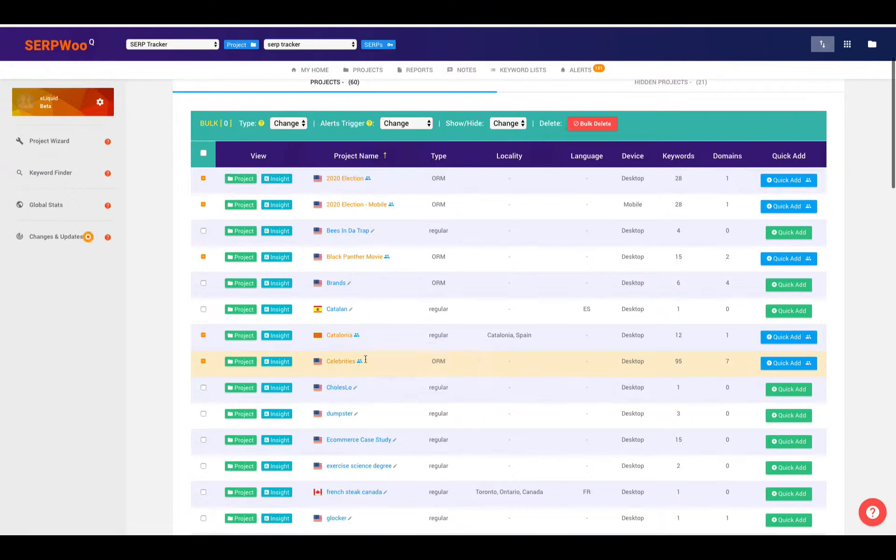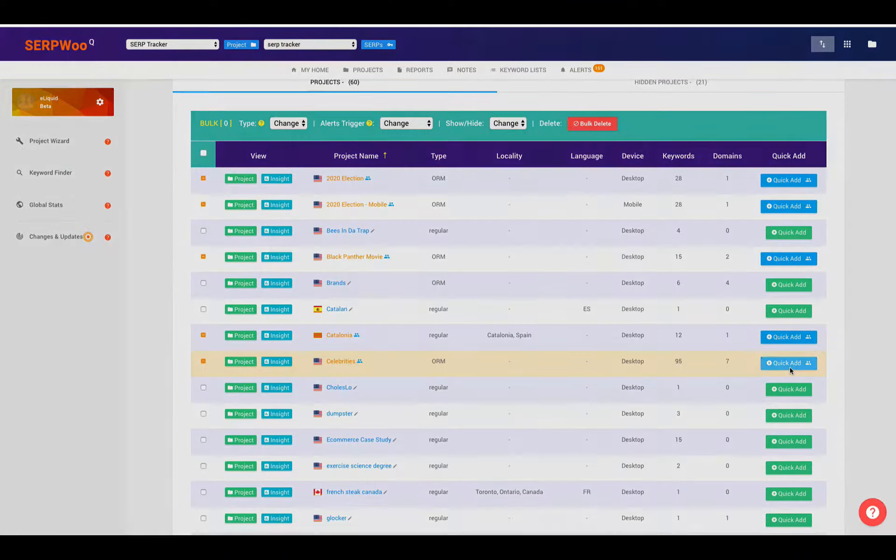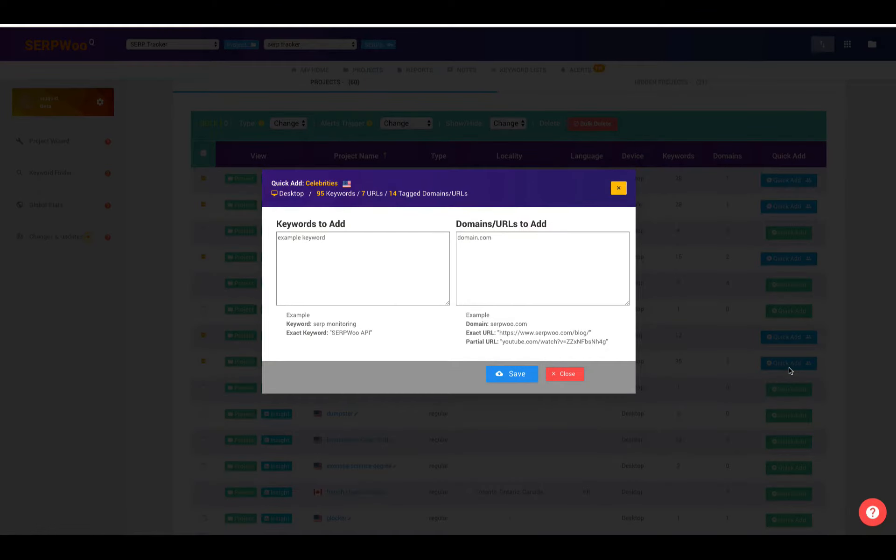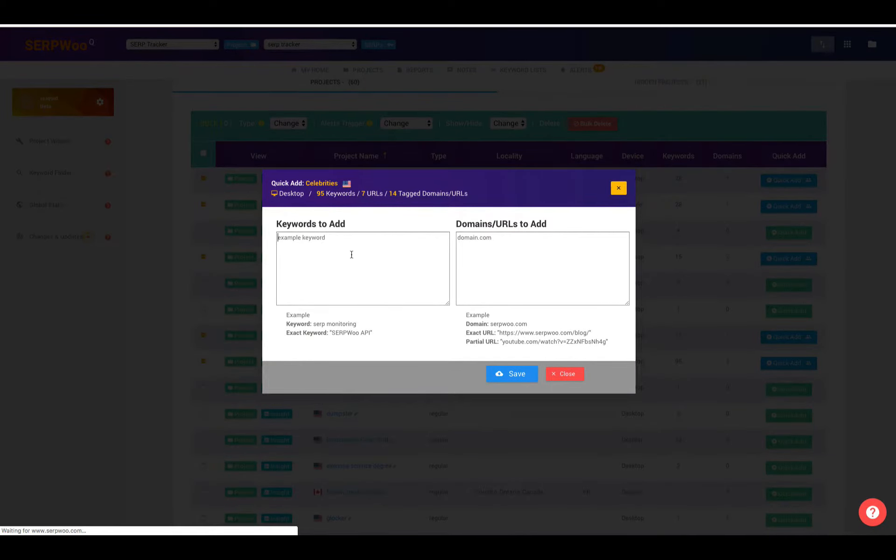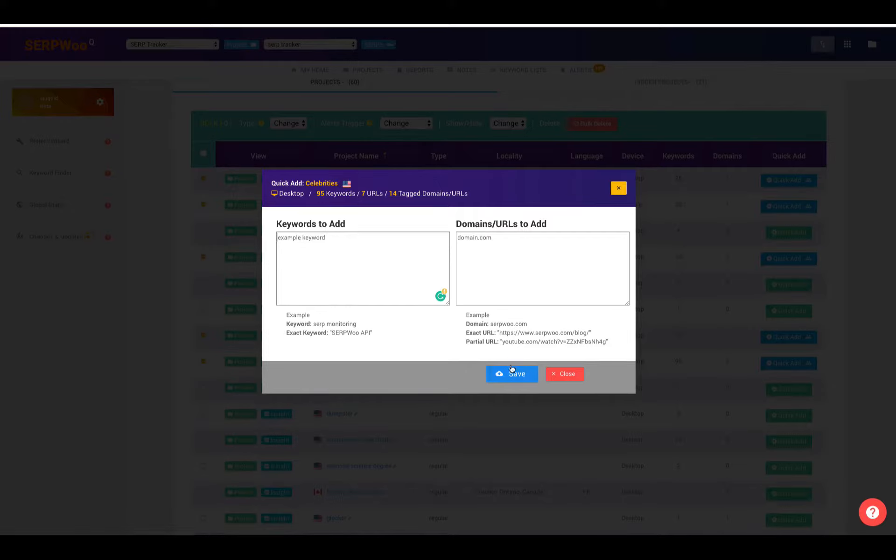We'll look at celebrities here, and you can do a quick add. This is where you can actually add in the keywords that you want to add or the domains and URLs that you want to track. You can hit save, and it will update that project for you.